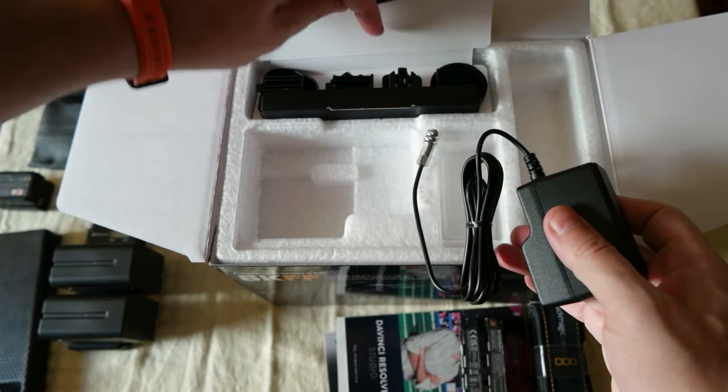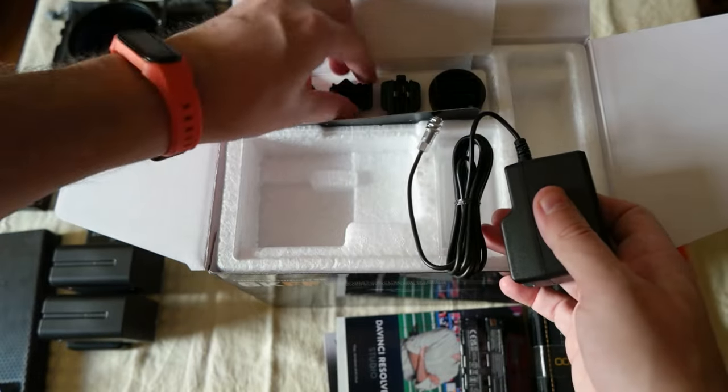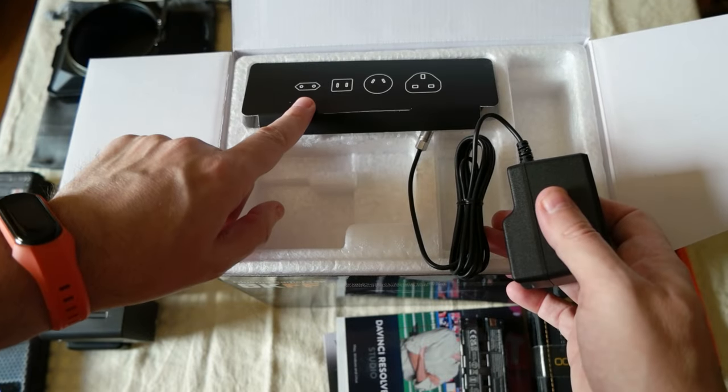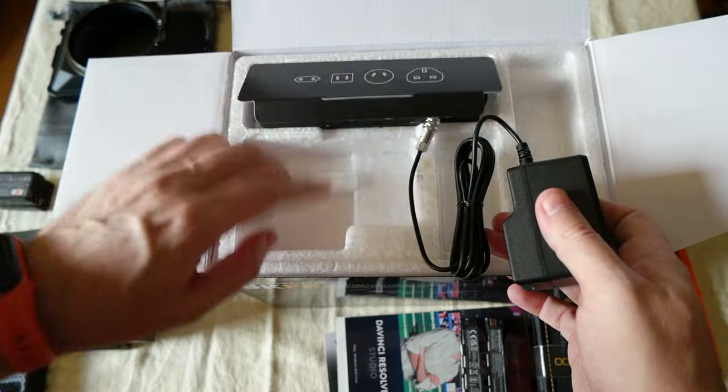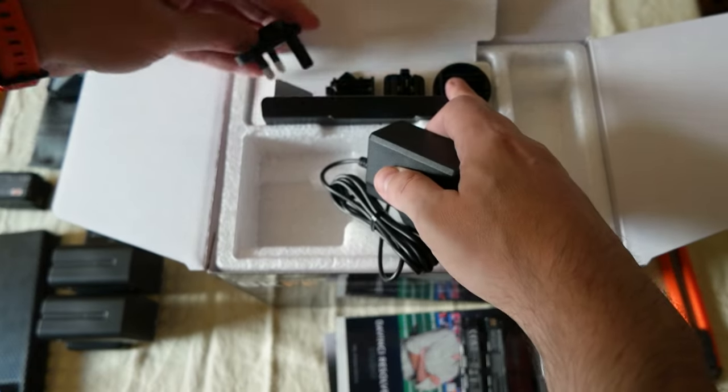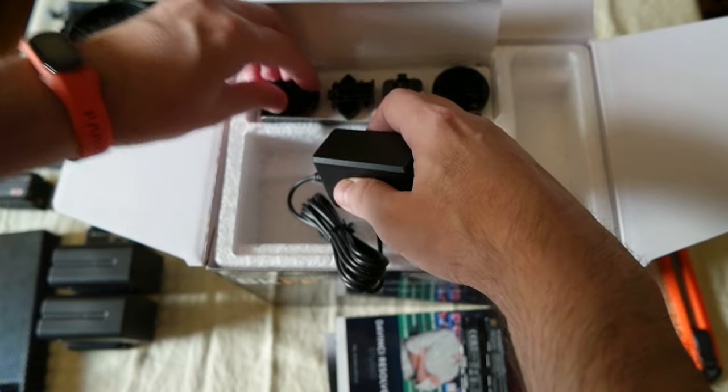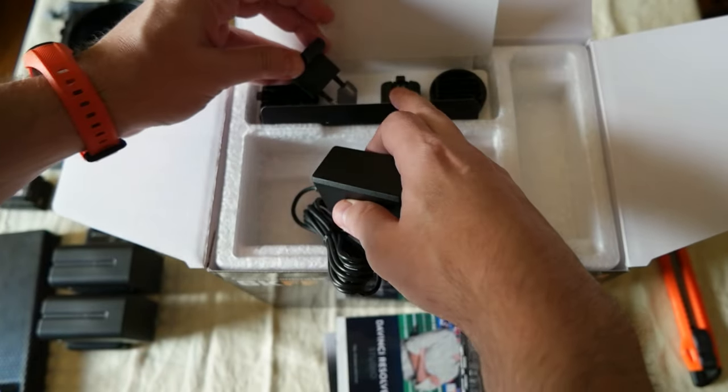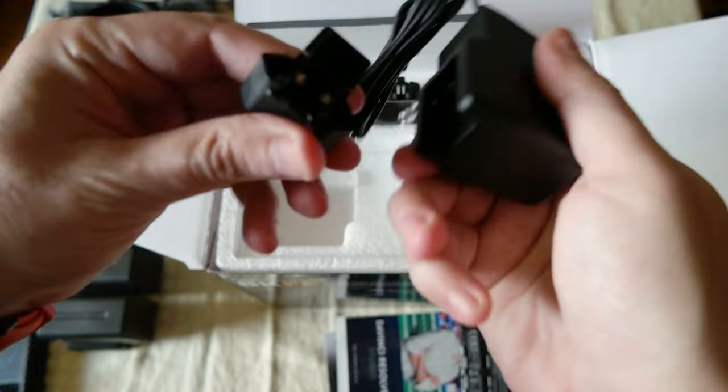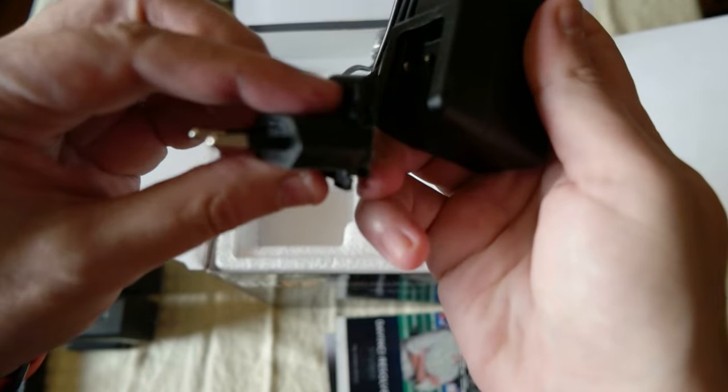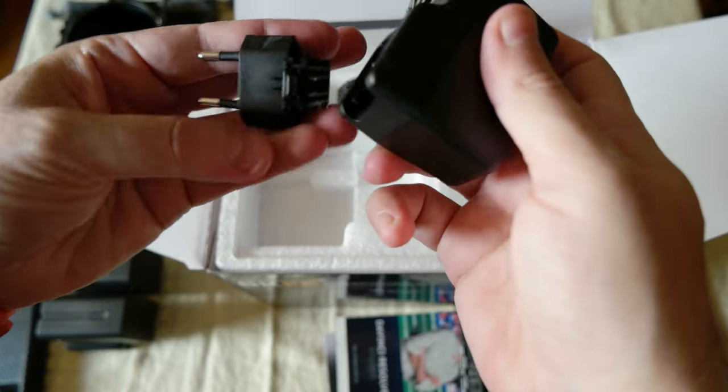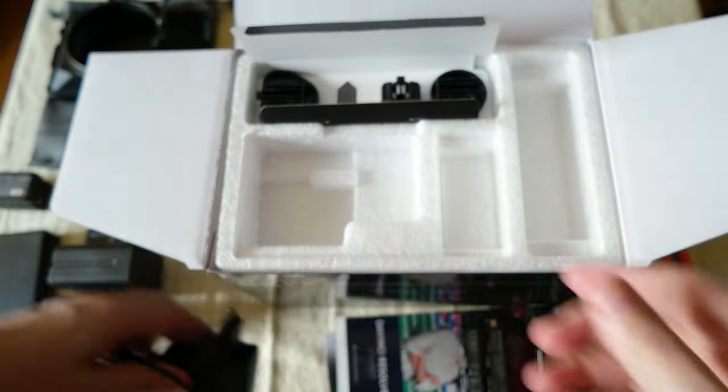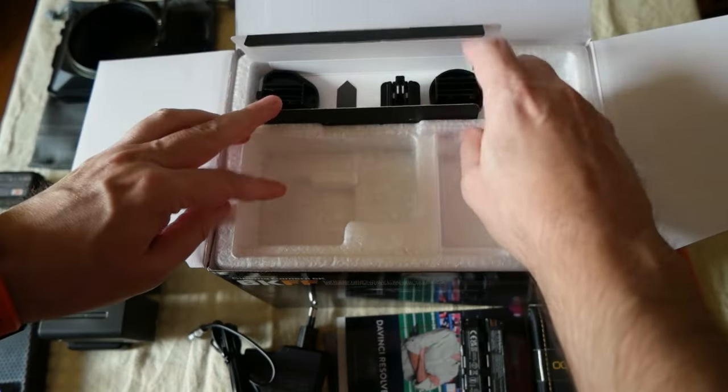Here comes a bunch of different plugs. I'm going to use the European one, so I'm going to use this one. I'm going to put it on the side.